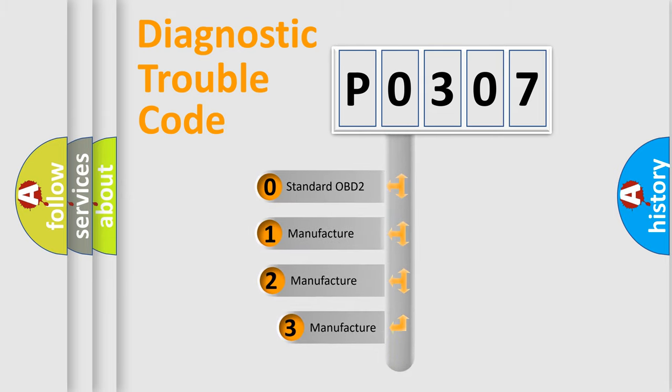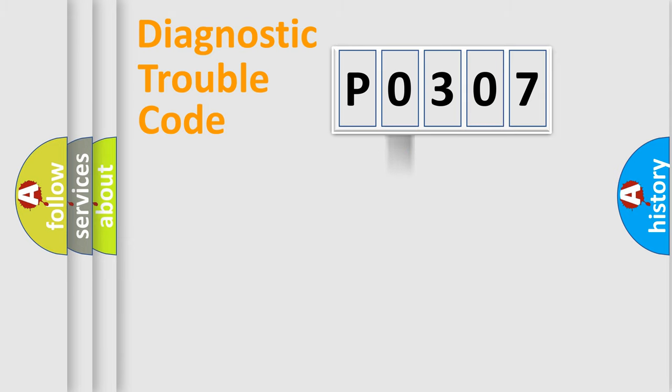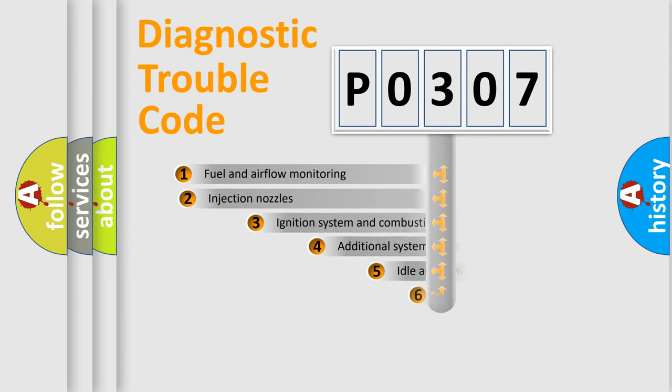If the second character is expressed as zero, it is a standardized error. In the case of numbers 1, 2, 3, it is a more specific expression of the car-specific error.